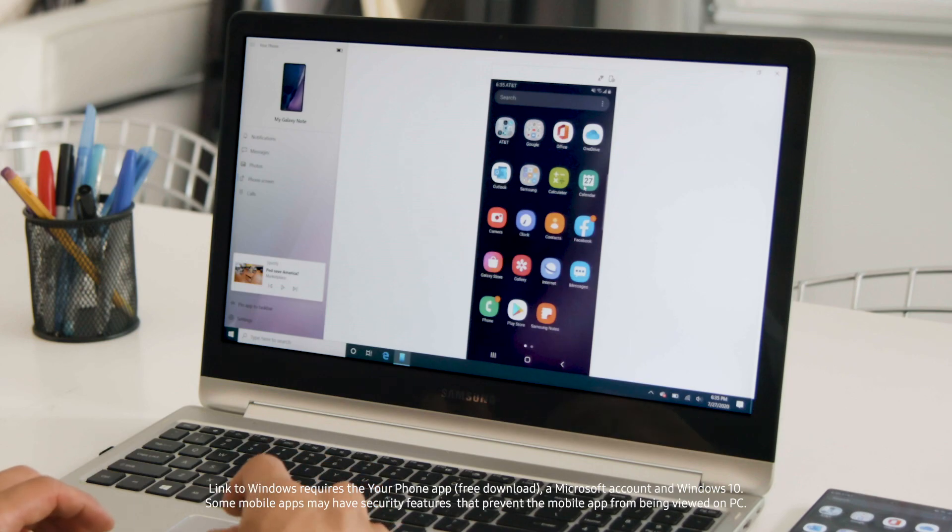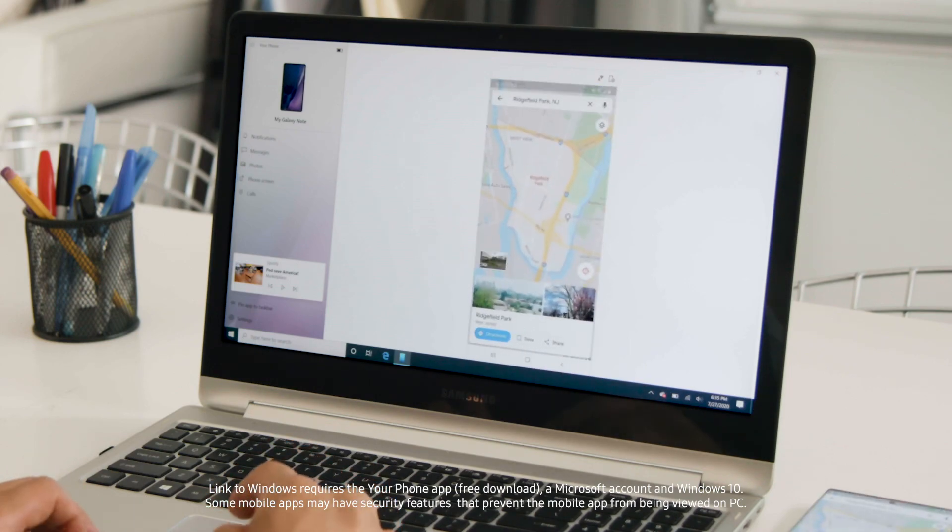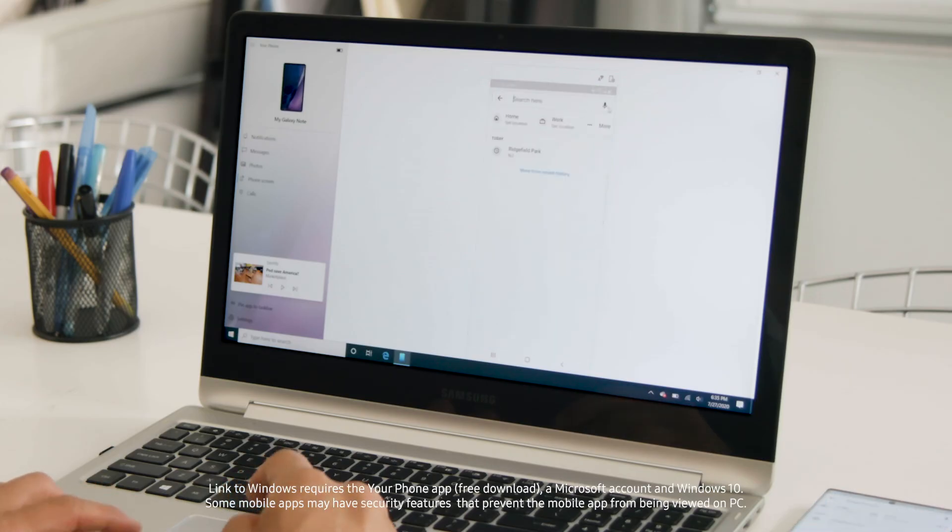The Microsoft Your Phone app lets you quickly and wirelessly access your Galaxy phone from your PC anytime you need to. Thanks for listening.